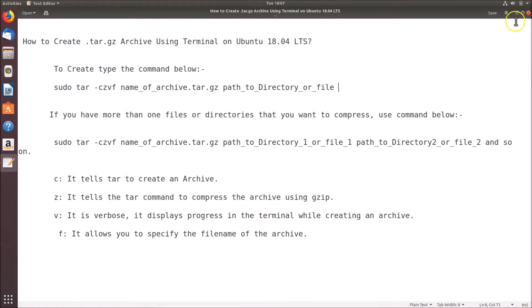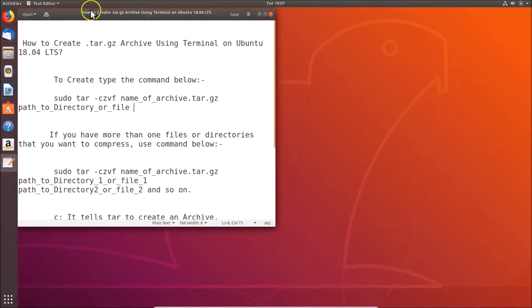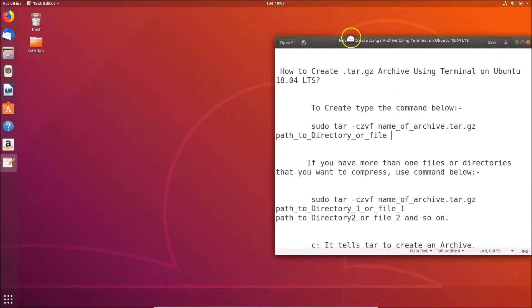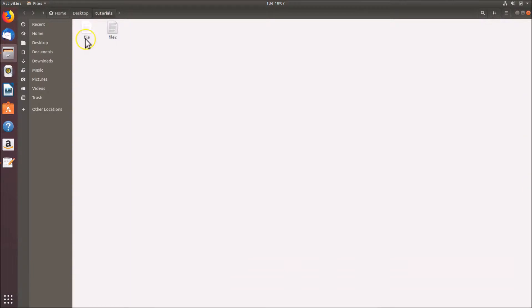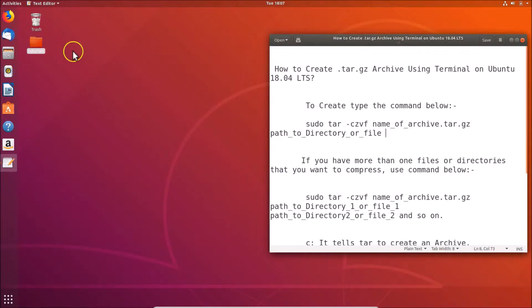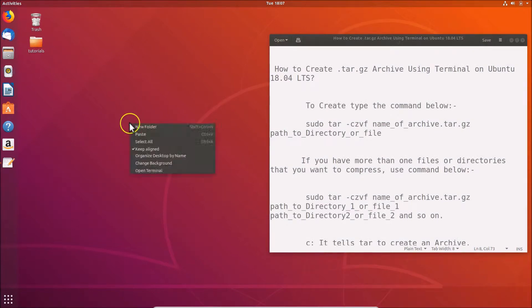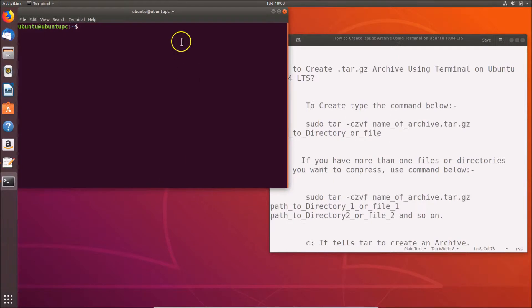Let's go to the terminal. Here we have the directory with two files inside that I want to compress into a .tar.gz archive. Let me right-click on the desktop and click on 'Open Terminal'.